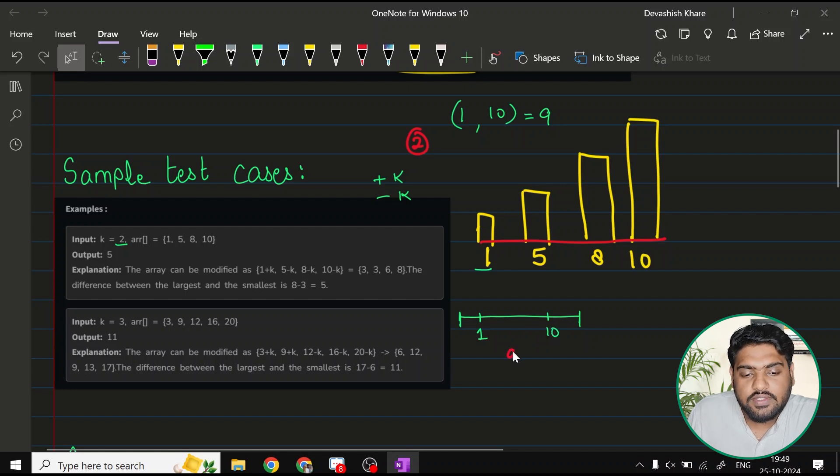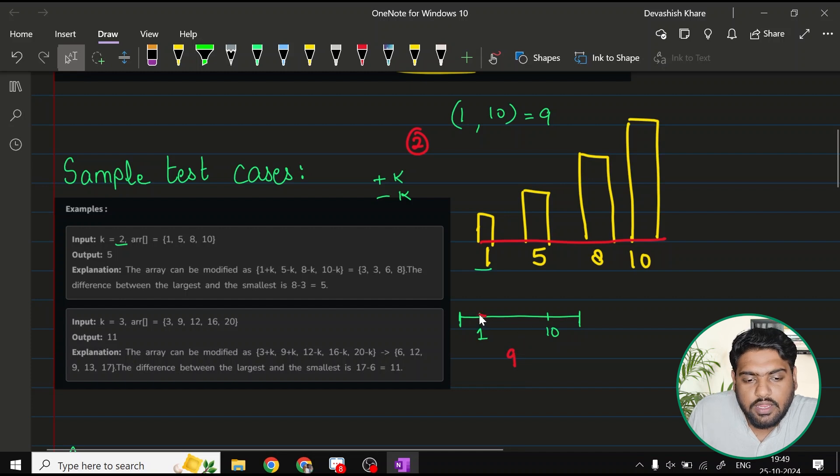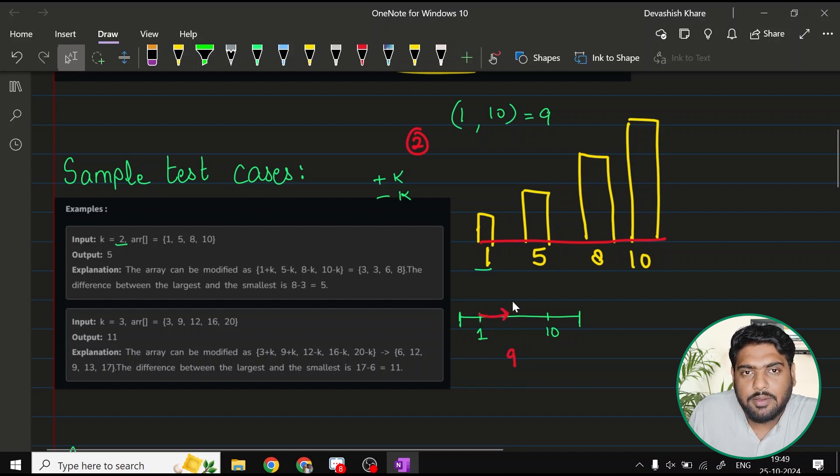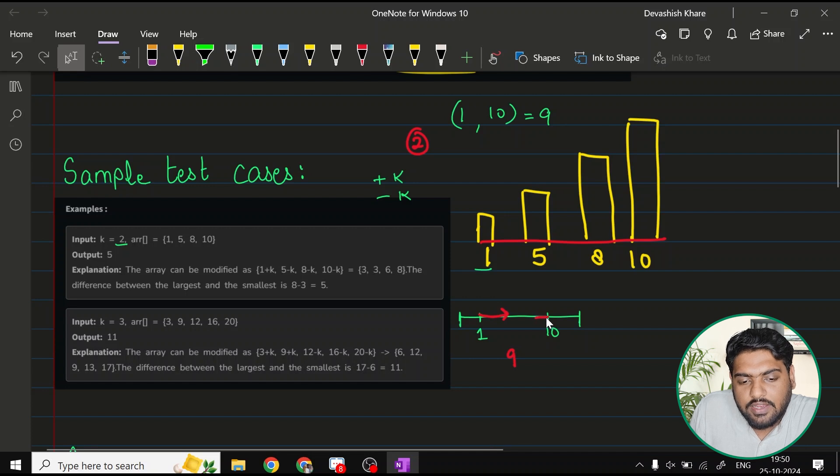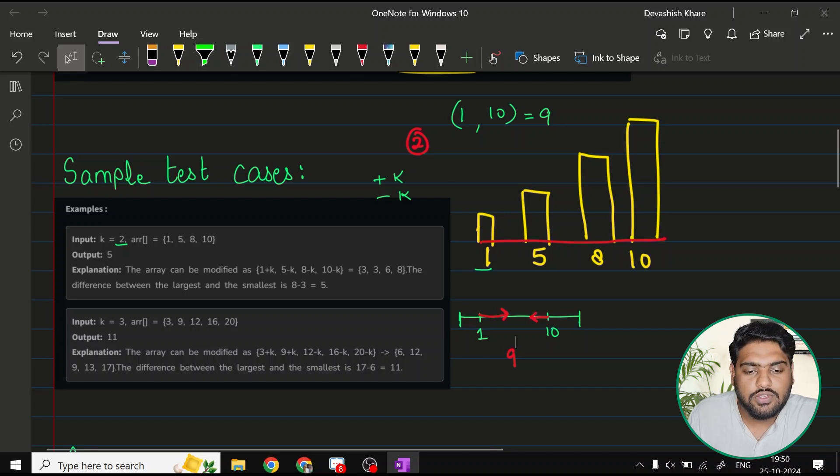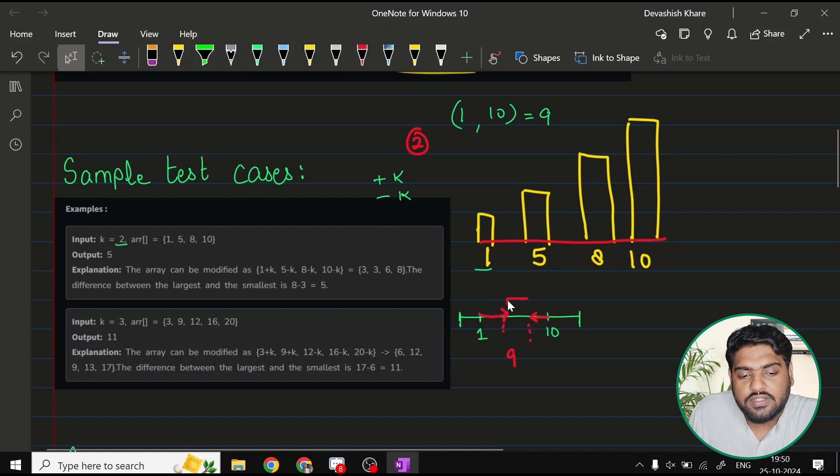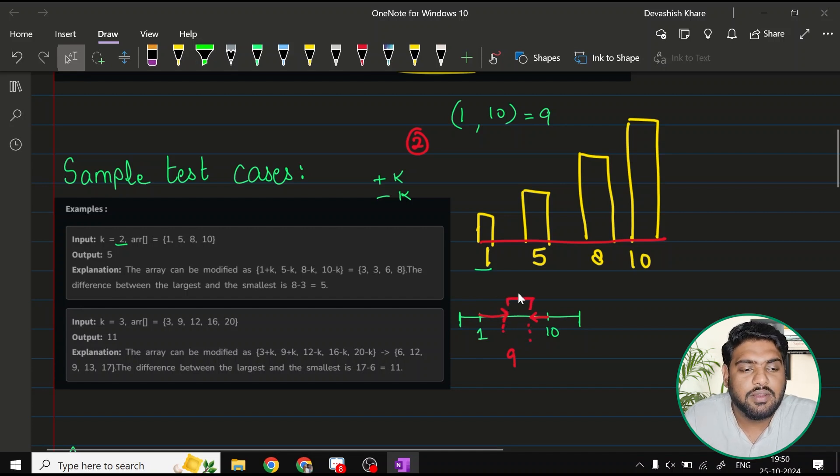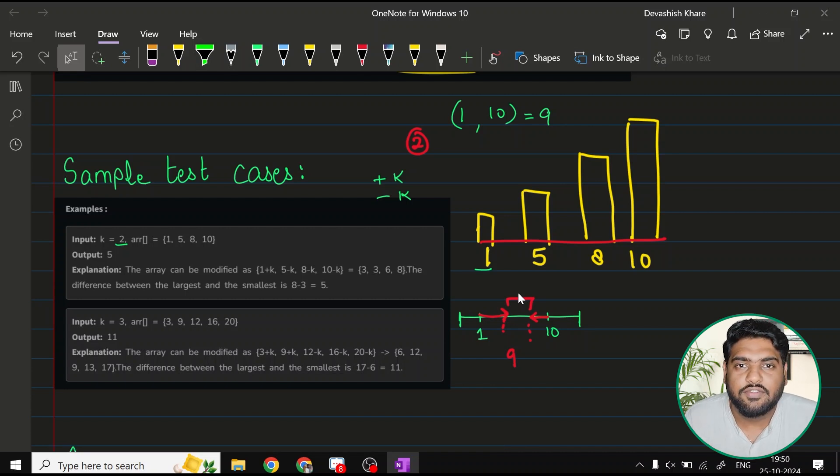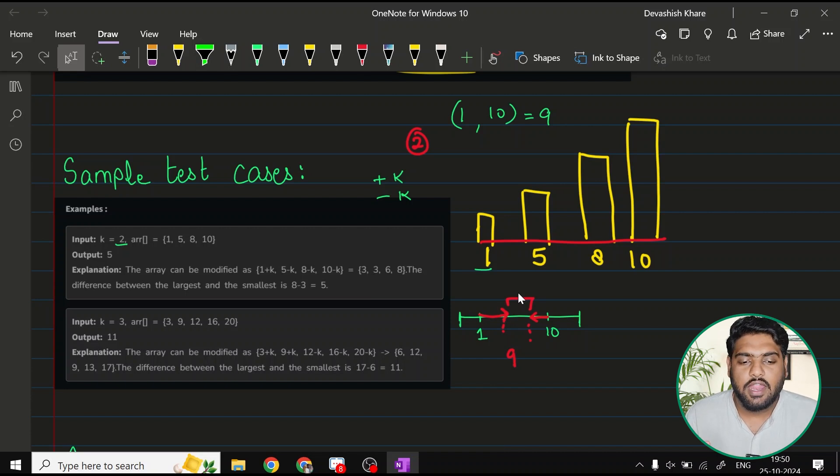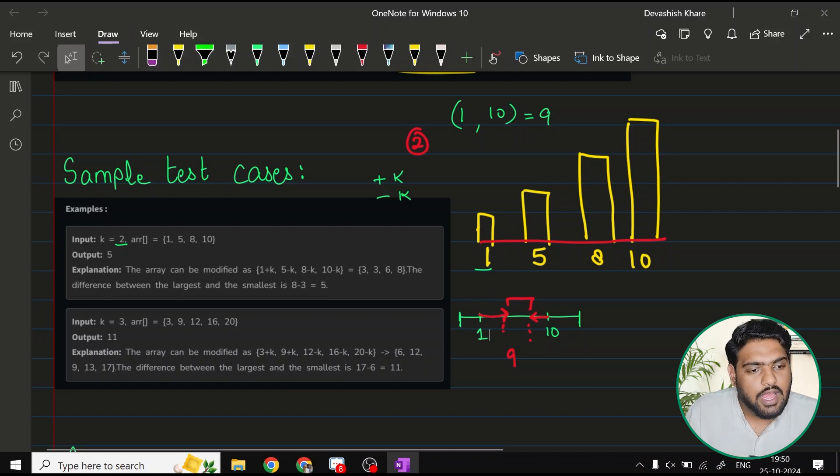Right now the difference is 9. But if you try to minimize this difference, how could you do that? You could increase the value of 1, add some values to 1, and you can try to decrease the value of 10, subtract some value from 10. So the new integers that we will get after the operations are going to result in a smaller difference. This is minimizing the height difference.